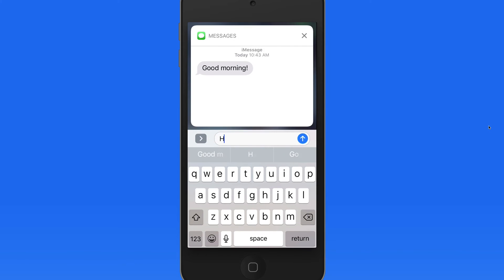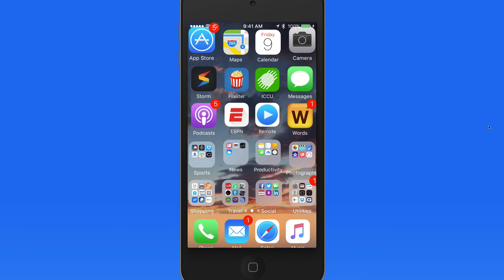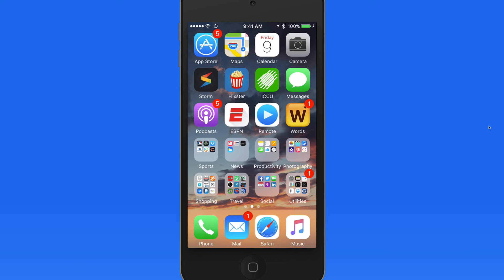So if you own an iPhone 6s, iPhone 7, or newer, don't forget about 3D Touch. It can really speed up certain tasks.